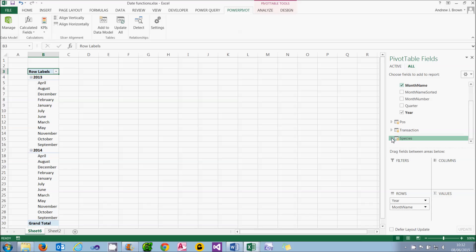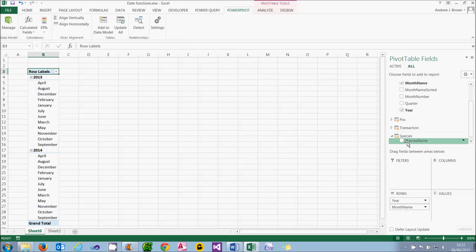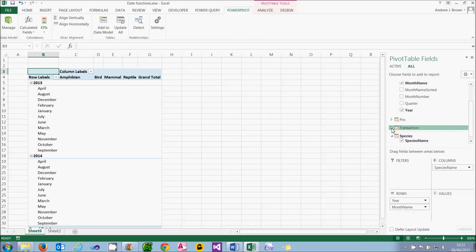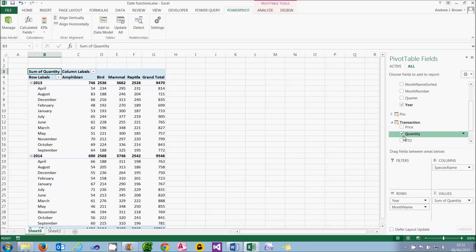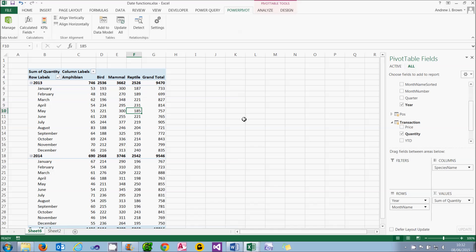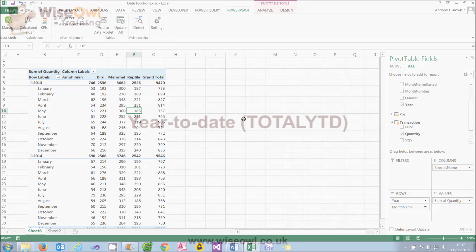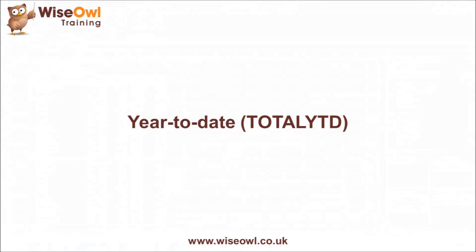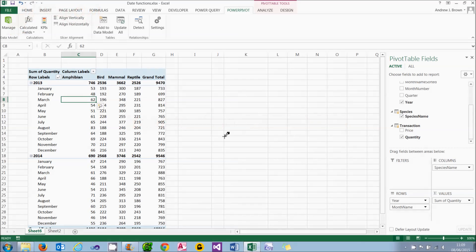I won't have the same problem with the month name because that's automatically a text column. For this example I'll add in the evergreen species column across the top and choose to sum the quantity. The last thing I need to do is sort out my dates — I can choose to sort them into alphabetical order, which as we discovered previously does the exact opposite of what it says on the menu item. The best way to learn date functions in PowerPivot is just to try a few of the most common, which is what we'll do in the rest of this tutorial, beginning with Total Year to Date.